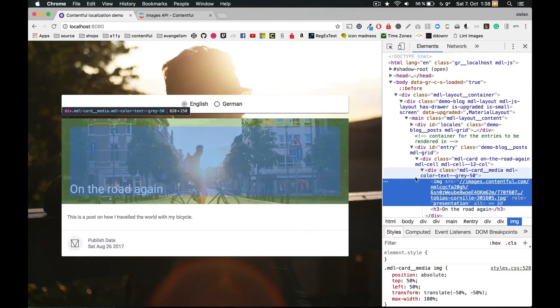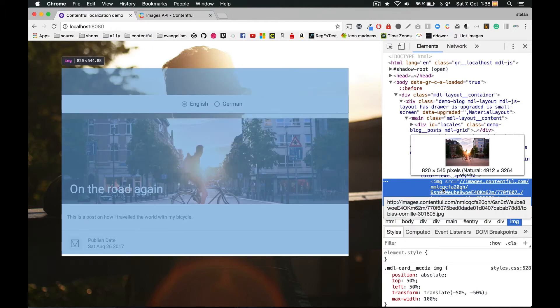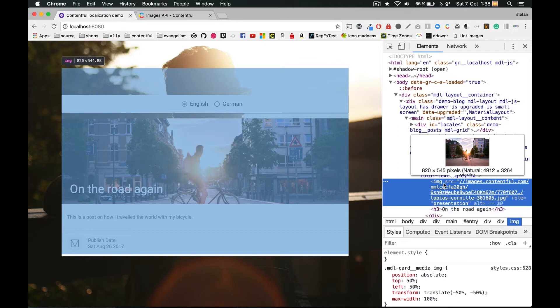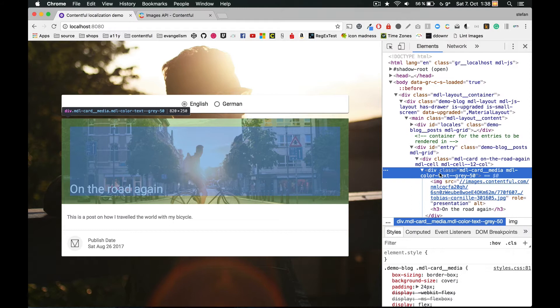But let's have a detailed look again. There is a big header image. When I inspect it using the Chrome DevTools, I see that it's 4912 pixels wide and 3264 pixels high, and it's also inside of a container that has overflow hidden with a size of 820 by 250 pixels.